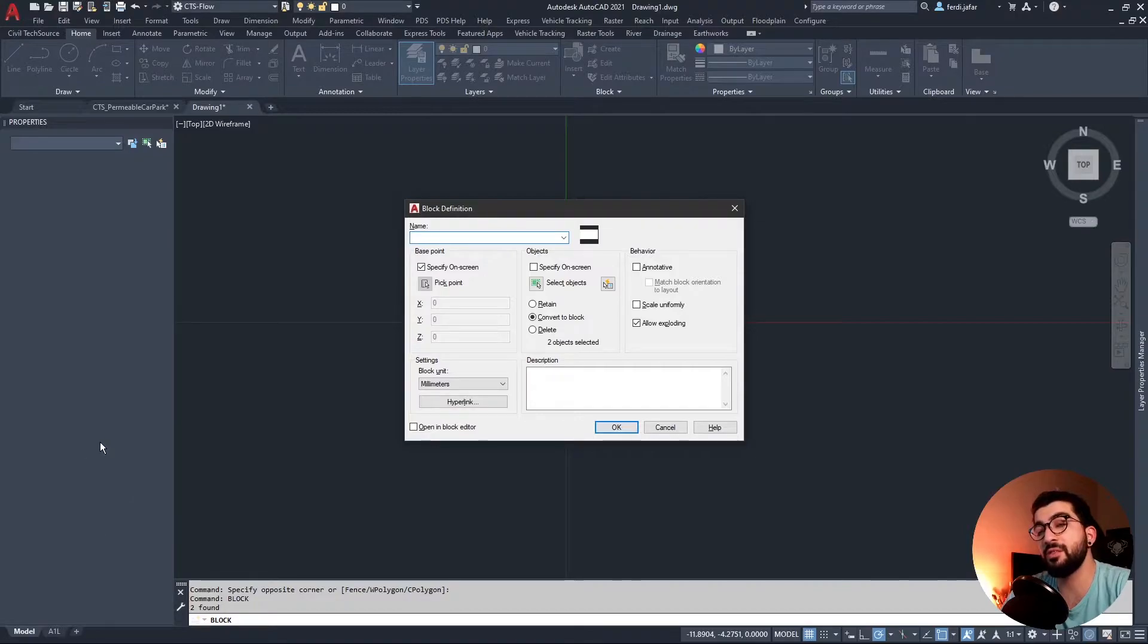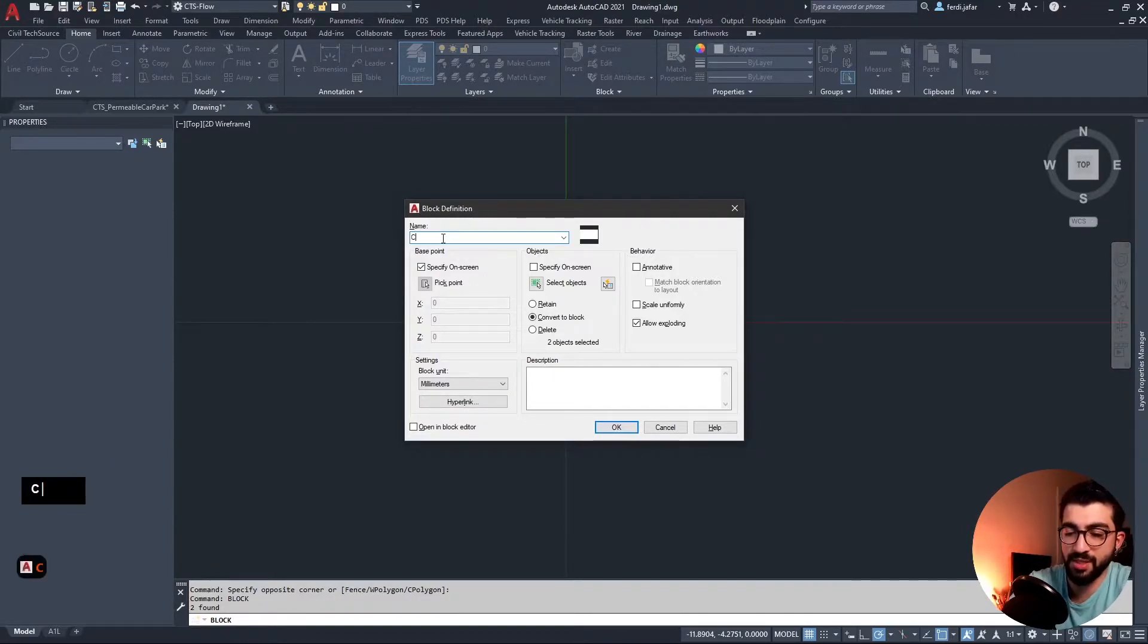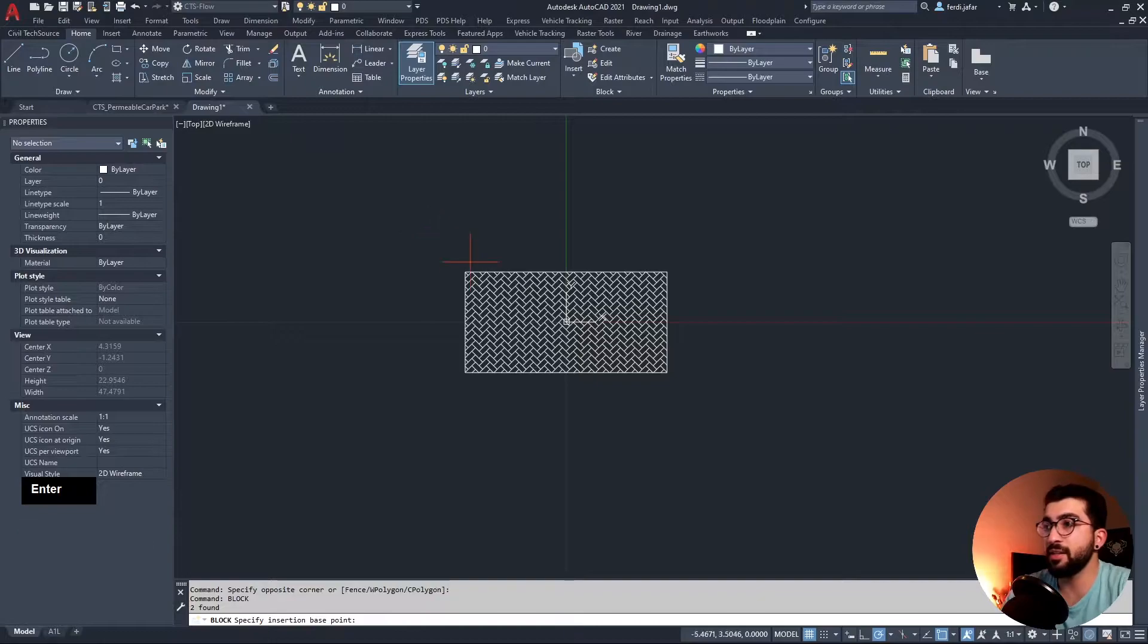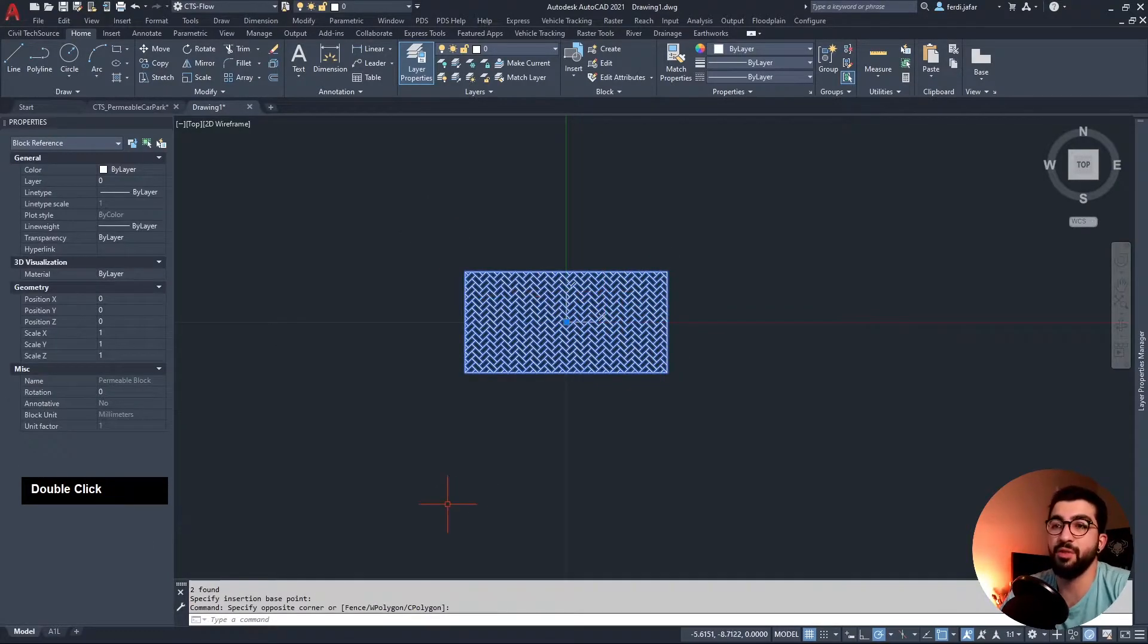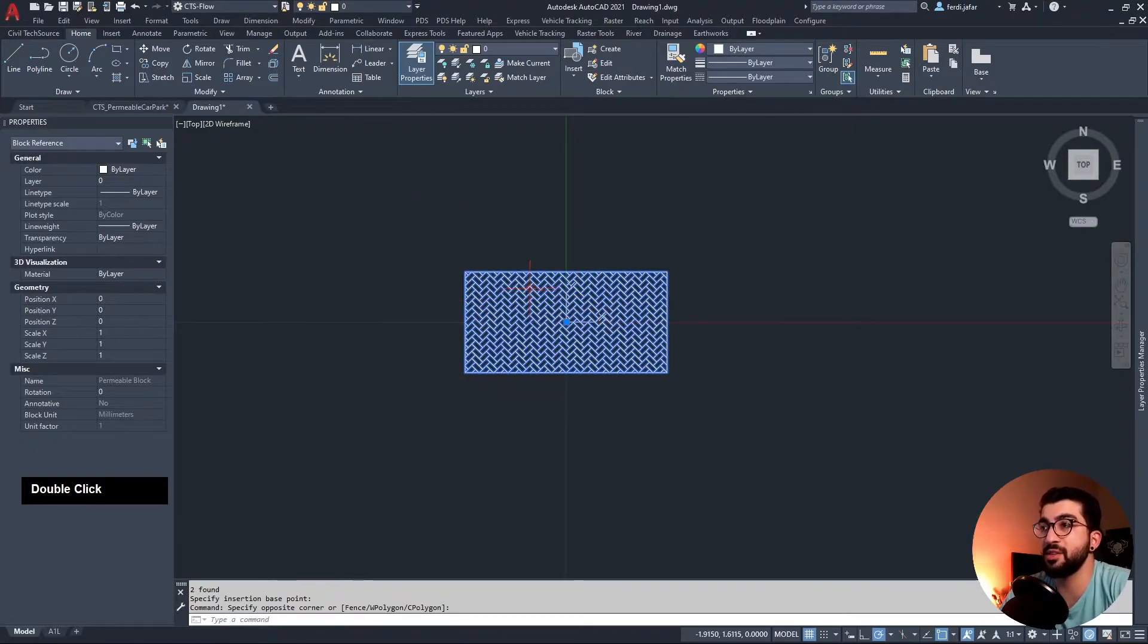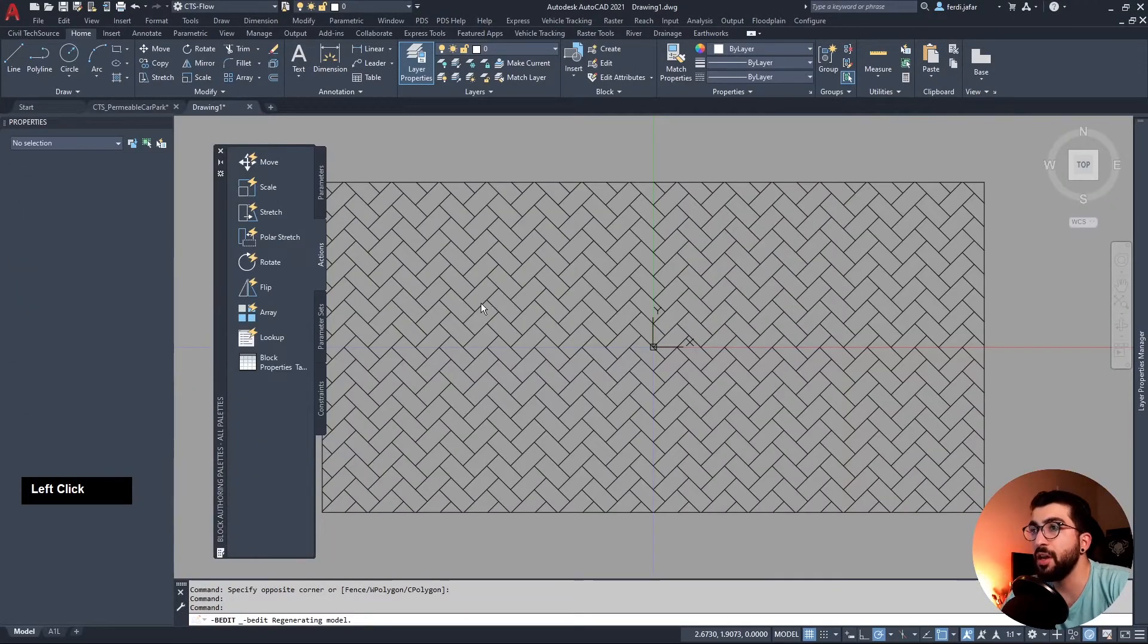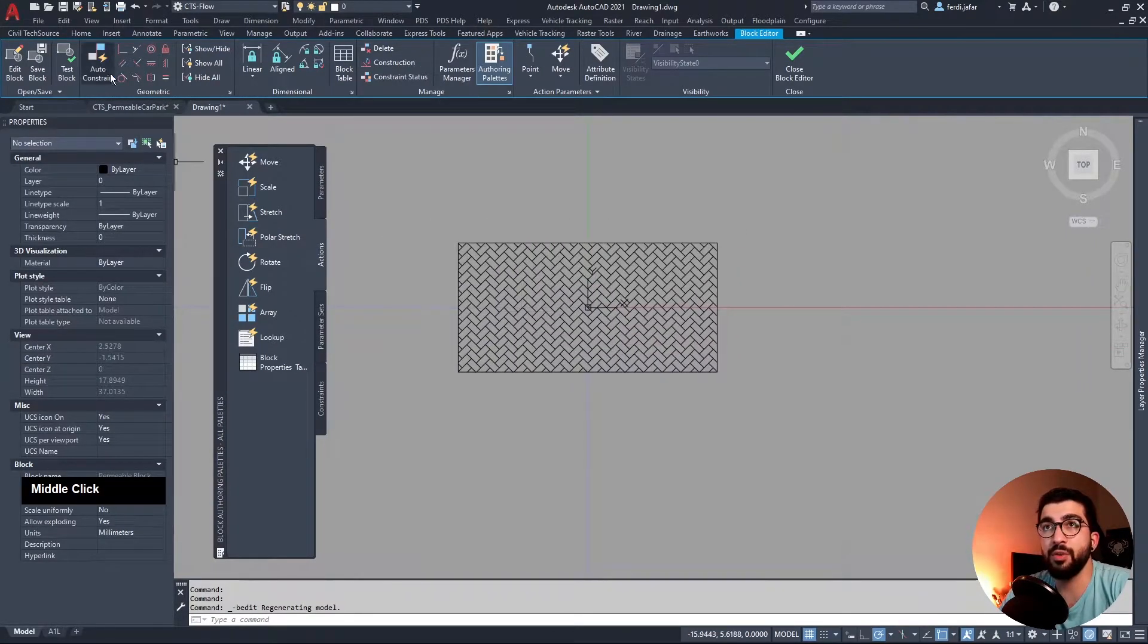Now all we have to do is type block, hit enter. If you want to follow up the commands or if I haven't said what command I used, you can look at the bottom left of the screen. Let's name it permeable block, hit enter, select the center. Right click, block editor.